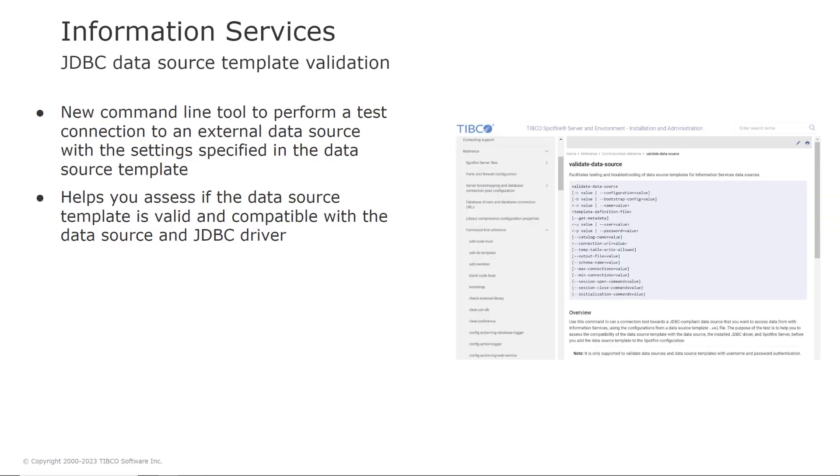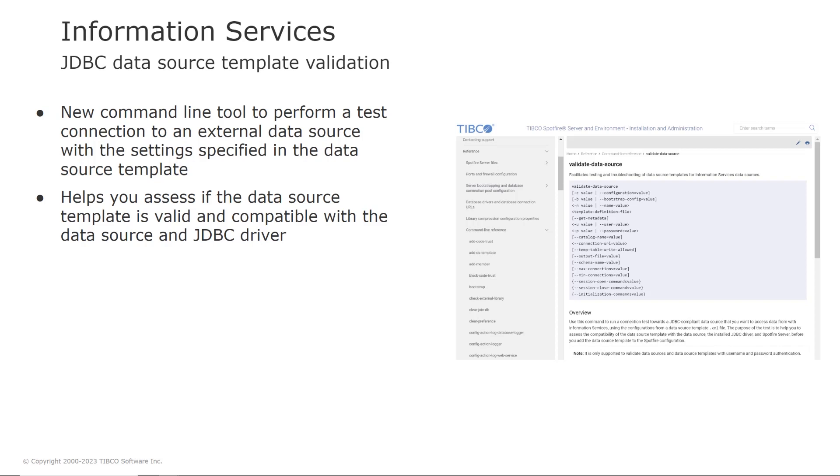And there is also a new tool for JDBC data source template validation. So you can more easily validate a JDBC data source template by using a command line tool that performs a test connection to the external data source with the settings specified in the data source template. This test can help you assess if the data source template is valid and if it's compatible with the data source and the JDBC driver before you add the data source template to the Spotfire configuration.